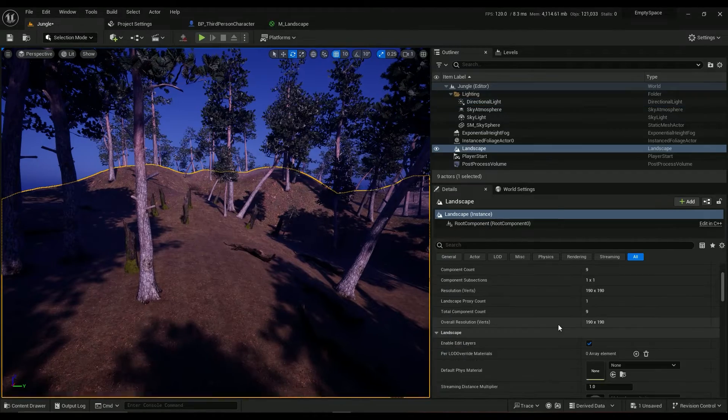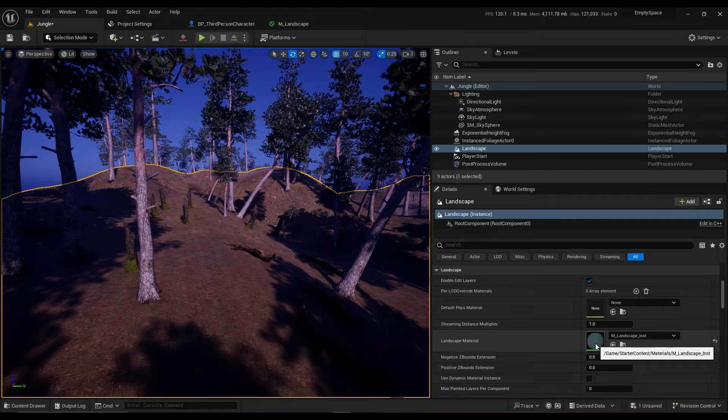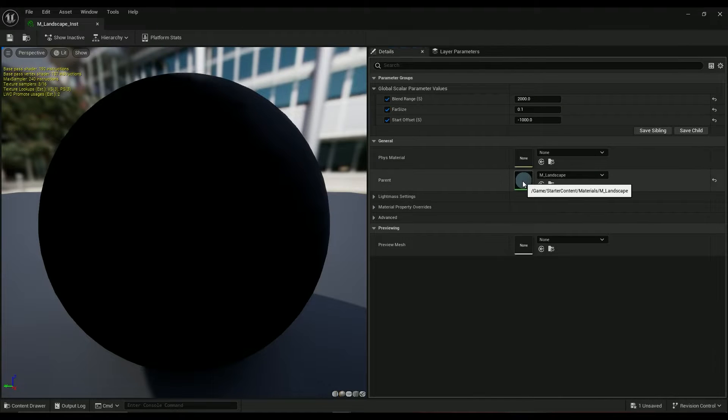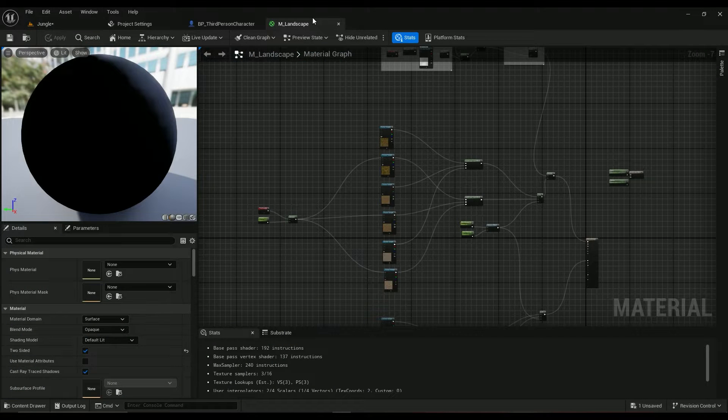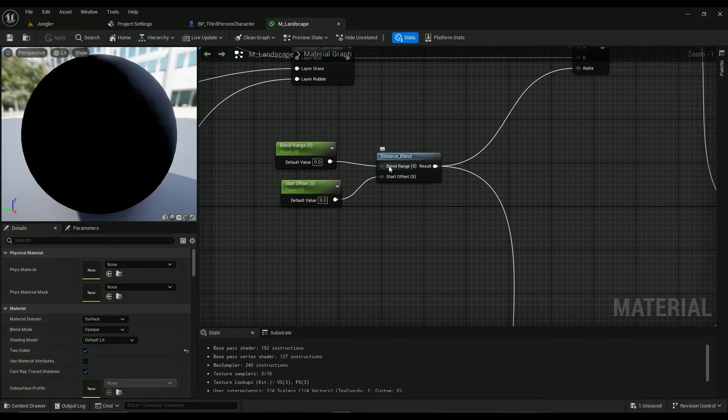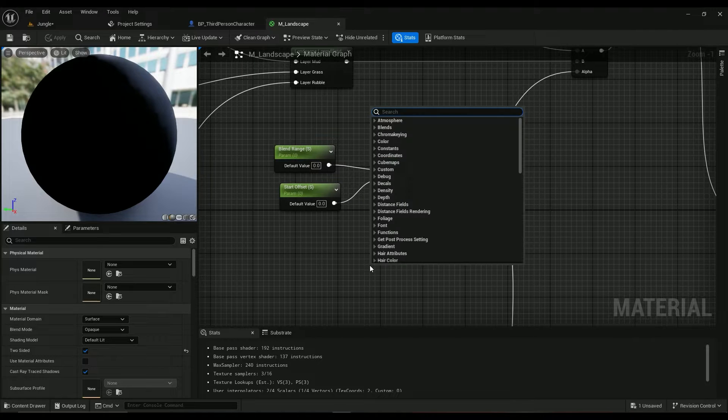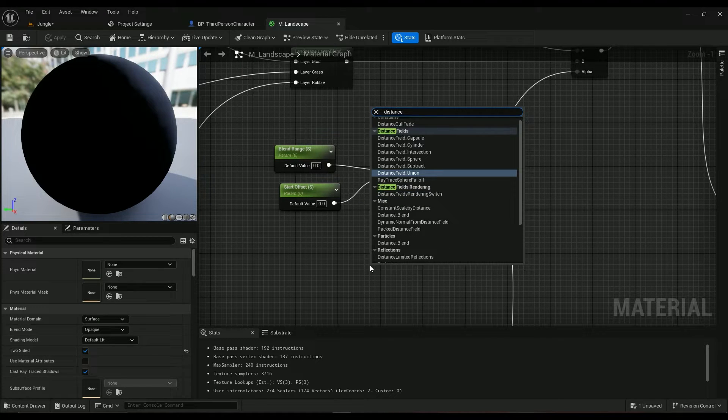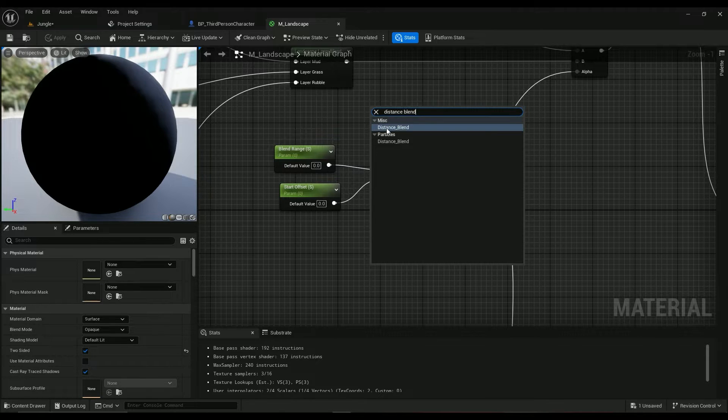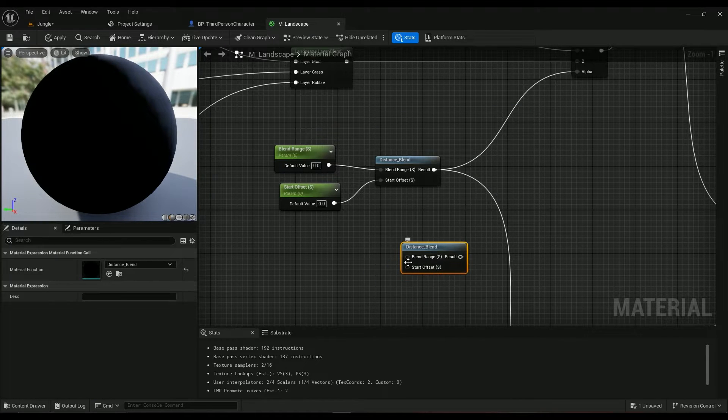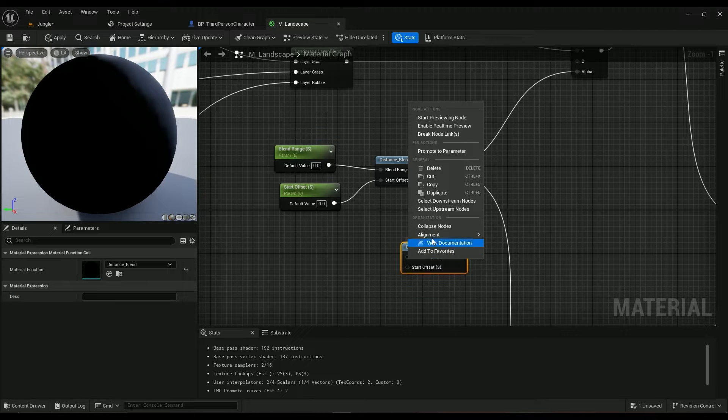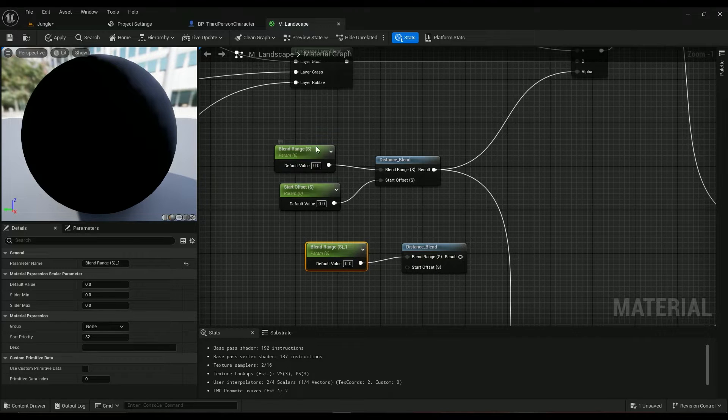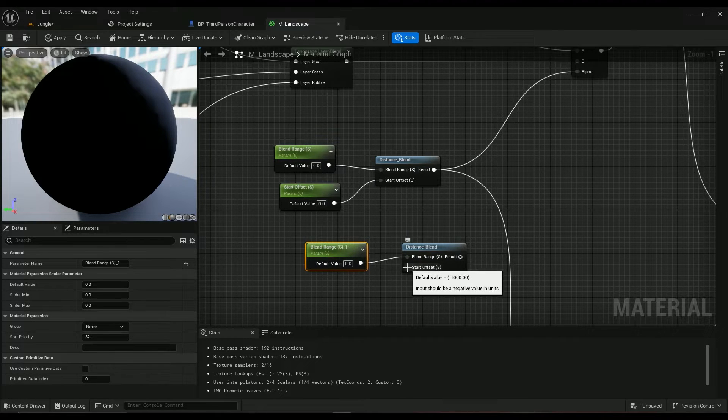So how we can do that: select your landscape instance, the parent material. We have a node called distance blend. If you type in distance blend you have the distance blend node.